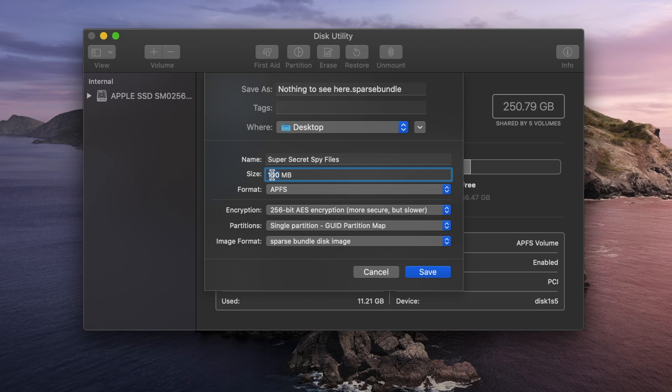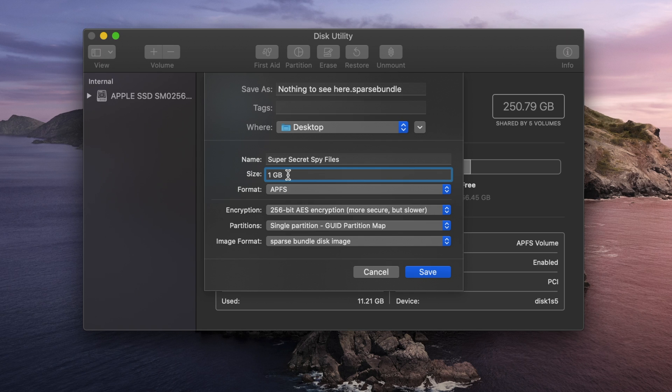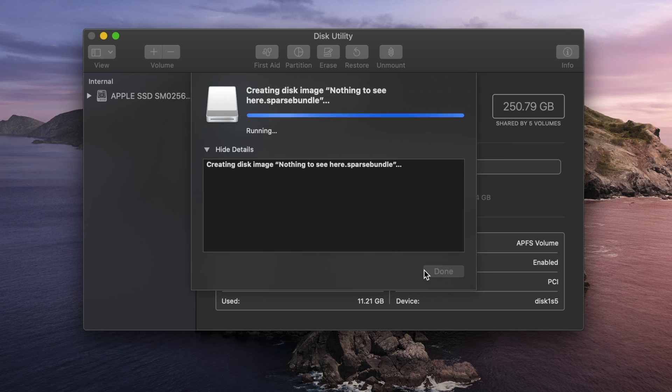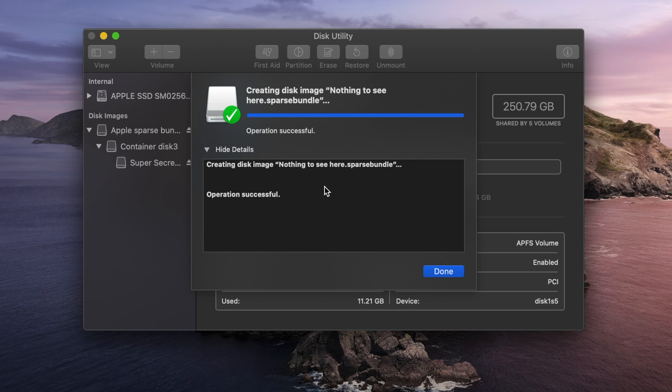So I'm actually going to set this to the Sparse Bundle Disk Image. I need to set the size again. If you do change the image format, you're going to have to change the size. So be aware of that. Just kind of go over everything. Save As, Name, Size, the Format, Encryption, Partition, Image Format. I like everything I'm seeing. So I'm going to hit Save. And it's created. So let's go to my desktop and take a look.